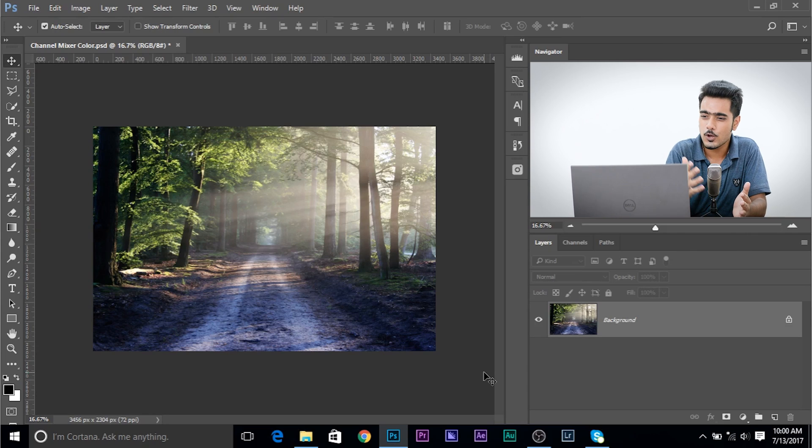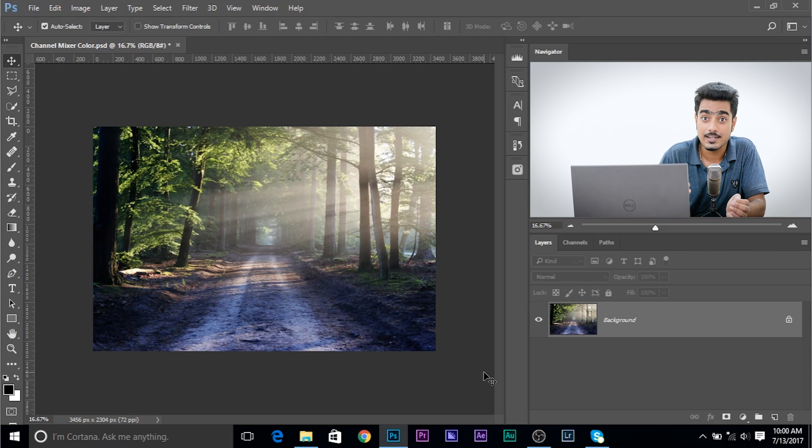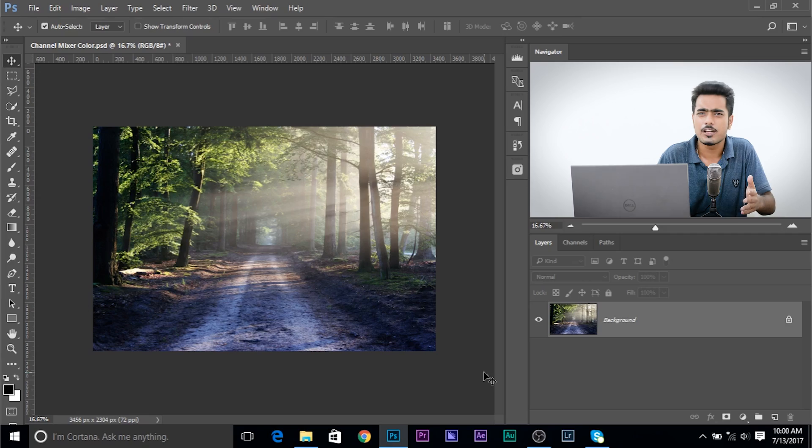Here we are in Photoshop. If you want to follow along using this photo, make sure to download it using the links in the description. Before we jump into color grading, let's understand the concepts because concepts are major. Every image that you see on the screen is composed of three colors — red, green and blue — which can easily be represented by channels in Photoshop.